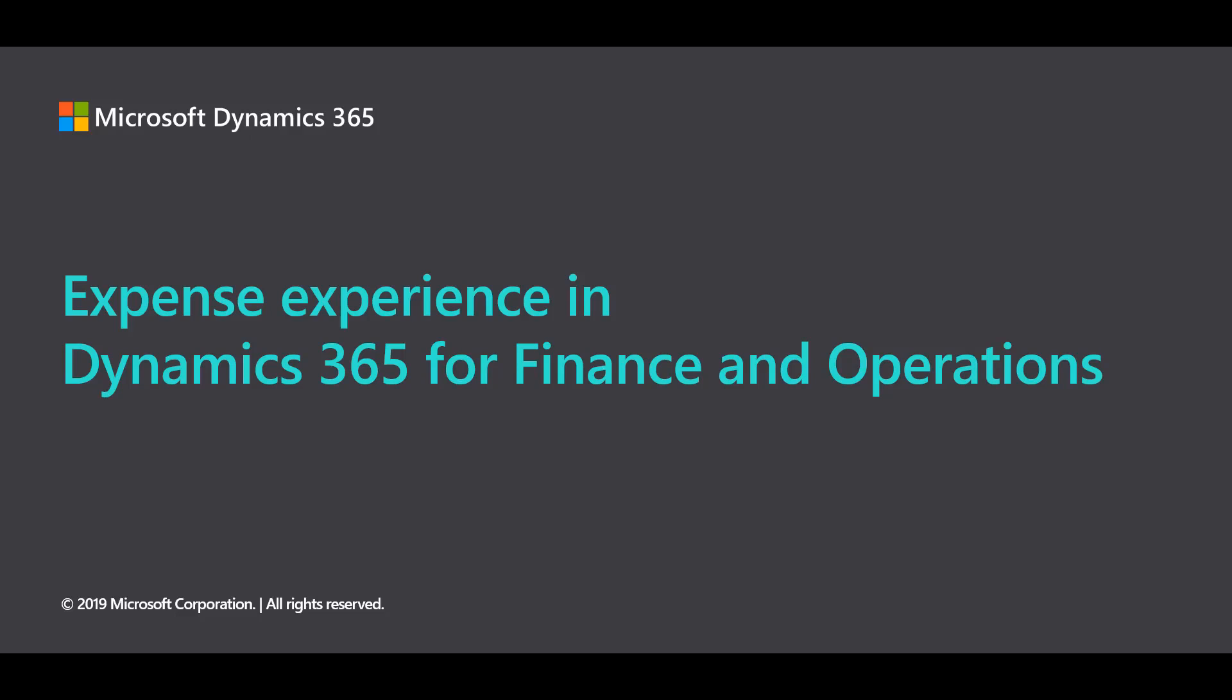Hi, I'm Ryan Sandnes. I'm a program manager for Dynamics 365 for Finance and Operations and I'm going to show you the new reimagined expense experience on the expense management workspace.